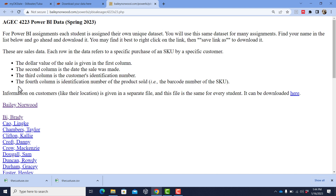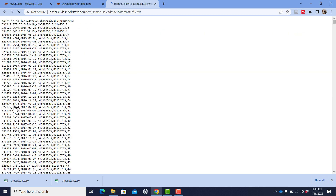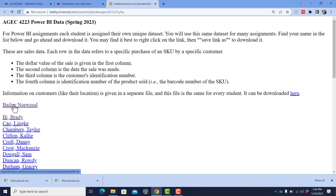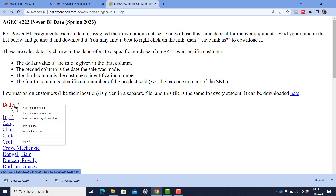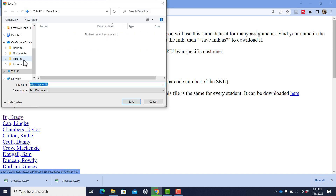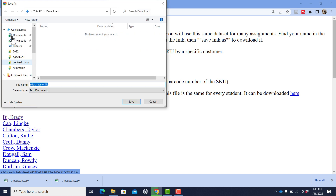Then you want to find the sales data unique to you. Find your name — if you were Brady Bay, you'd click on that. But this is me, Bailey Norwood. I'm going to click on Bailey Norwood and it's going to open up the data. That's not how I want it, so I'm going to back up and download it by right-clicking on that link and saving link as, making sure I save it under my downloads folder.